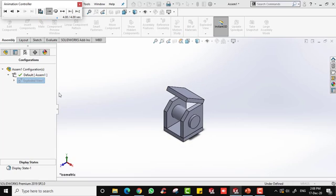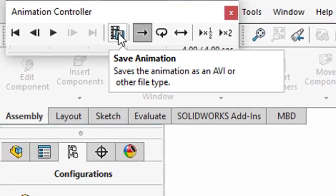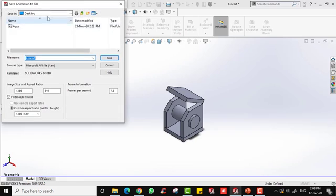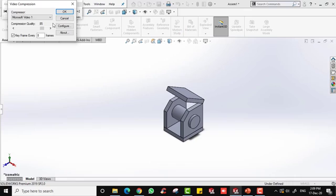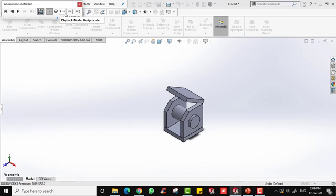You can save this collapse animation by clicking the save icon. Save it to the desktop, for example named 'collapse animation'. You can change the compression quality — I usually use 100 for maximum quality. Then click OK.